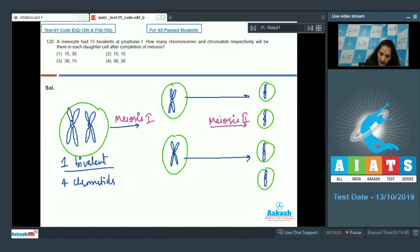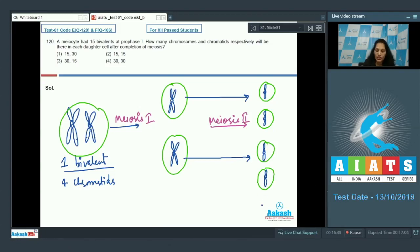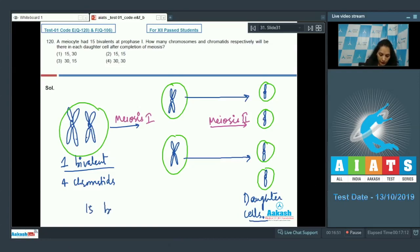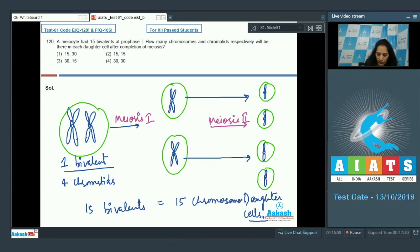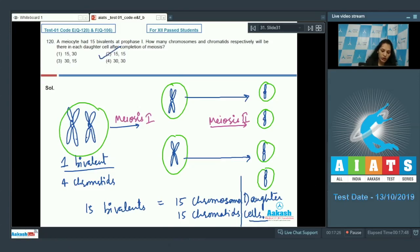Each daughter cell ends up with a single chromatid, which is also called a single chromosome. So from one bivalent in prophase 1, each daughter cell gets one chromosome and one chromatid after meiosis 2. Therefore with 15 bivalents, you multiply: each daughter cell will have 15 chromosomes and 15 chromatids. The correct option for question 120 is option number two.